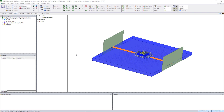This video will show how users can run an electrothermal simulation in ANSYS Electronics Desktop using the EM to IcePack Toolkit.